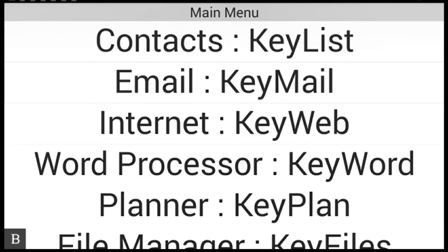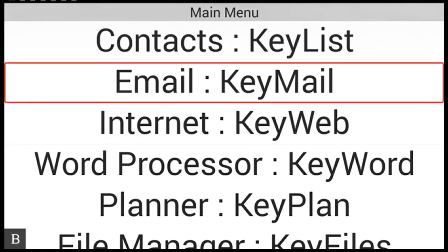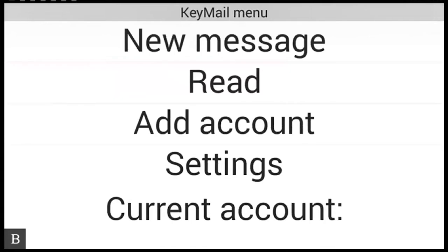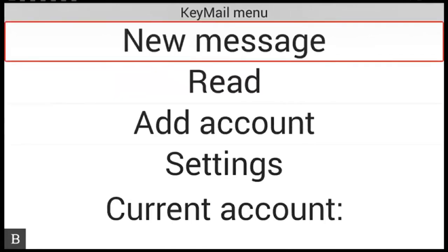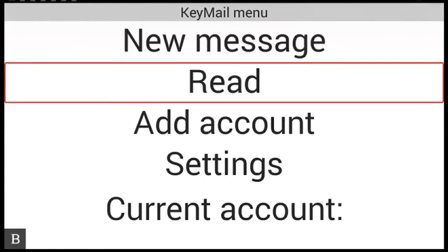Okay so I have already received an email which has the zip file attached so let's start by going into my email. From the main menu I'm going to press E for email. Keymail. Enter to select. Keymail menu. New message. Now in my keymail menu I'm going to press R for read.